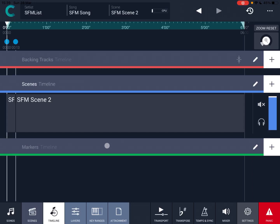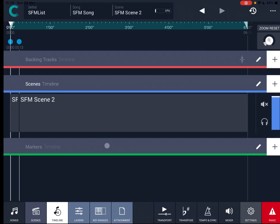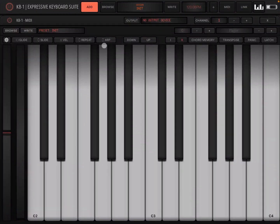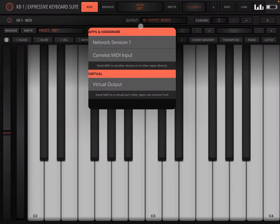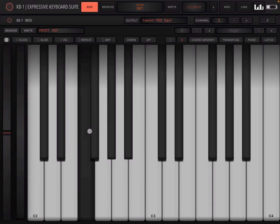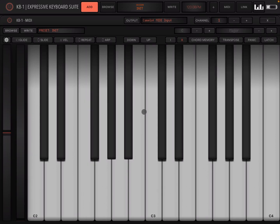Now I have loaded KB1. And now I'm going to move to it, which is this one. Let's click on add. And let's select output here. And let's select the media input from Camelot. Now you can hear that we have immediately a sound.